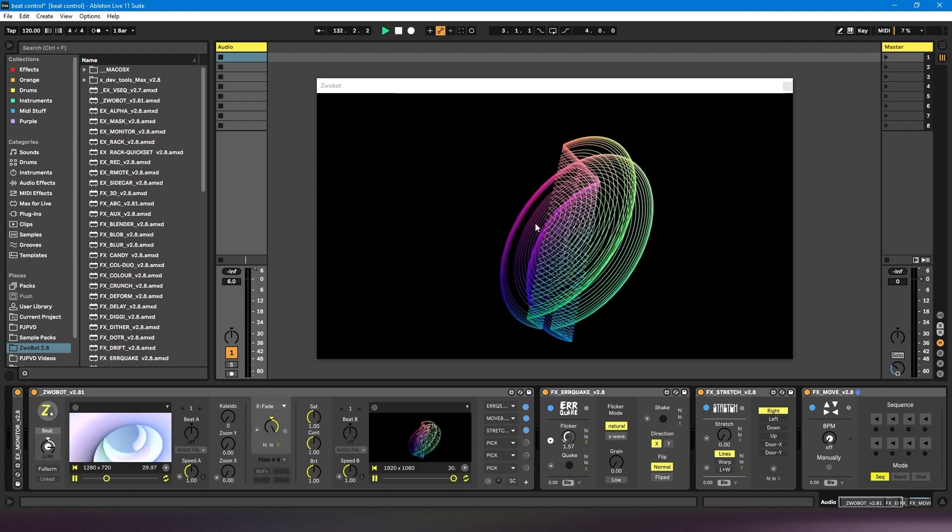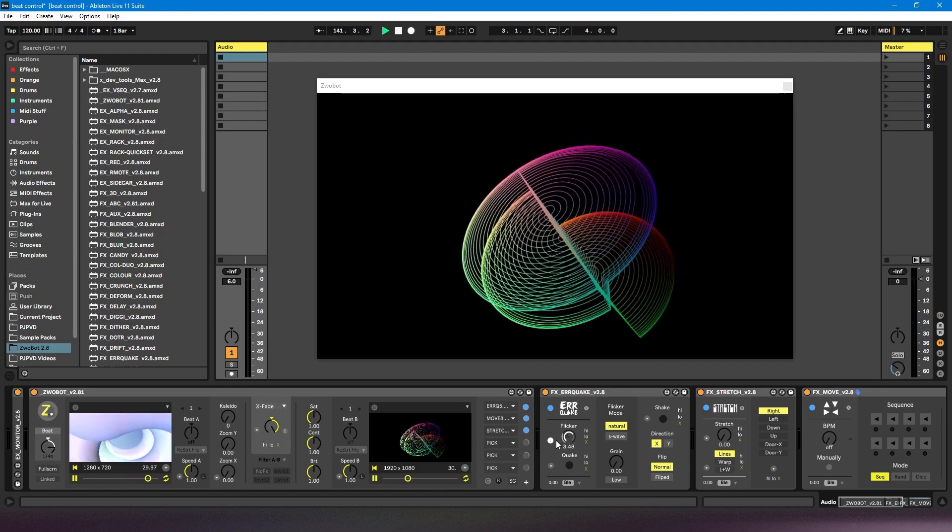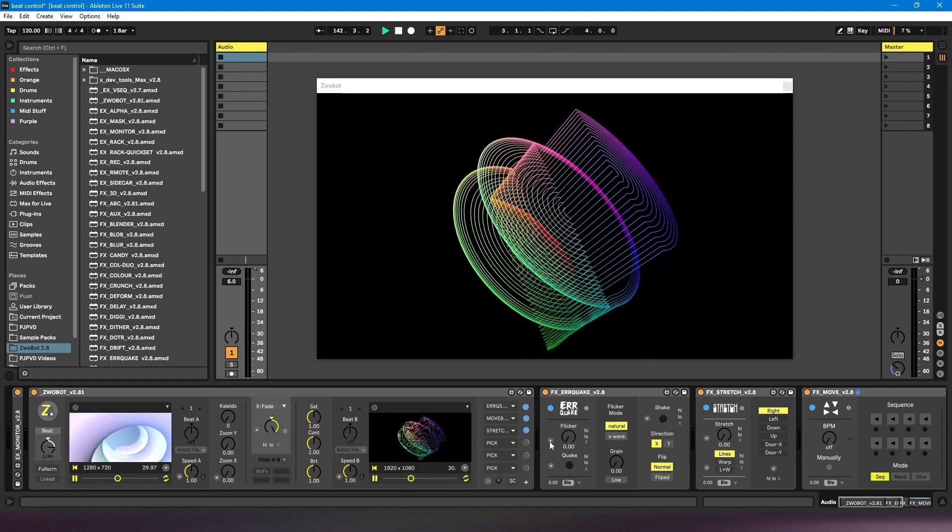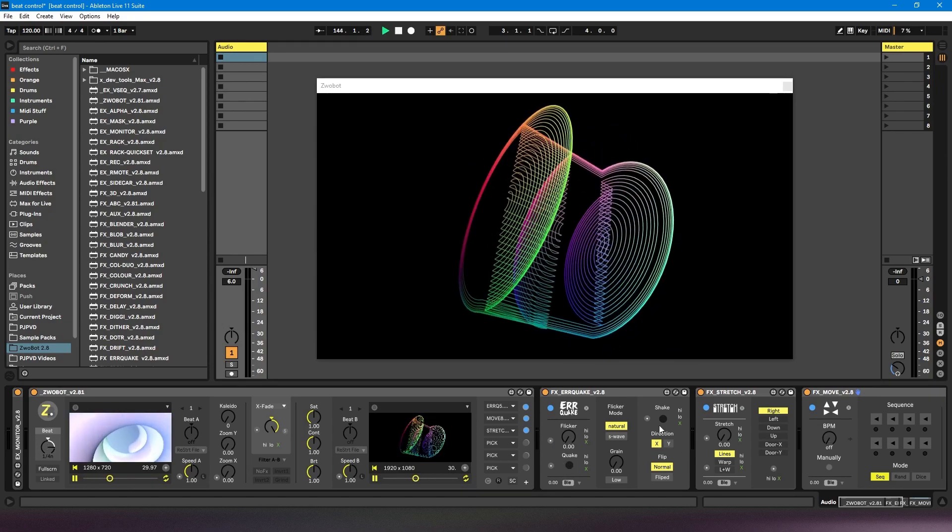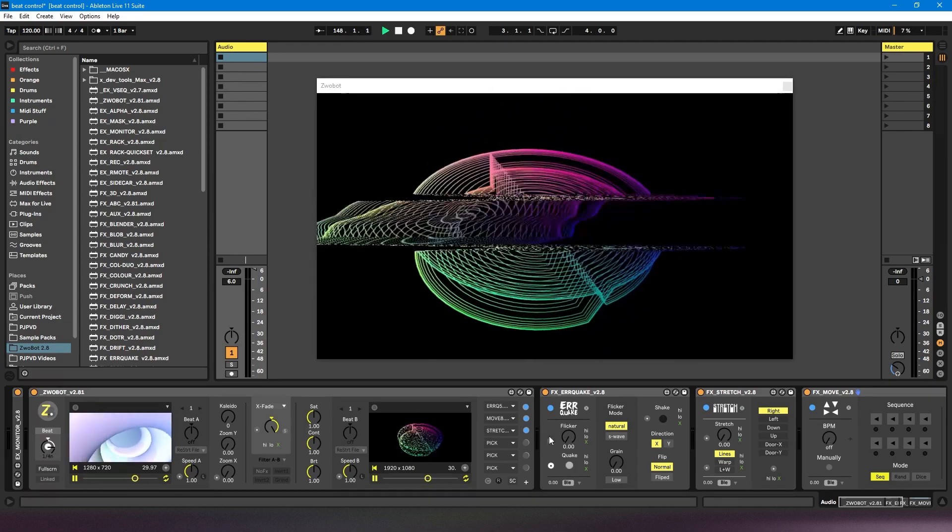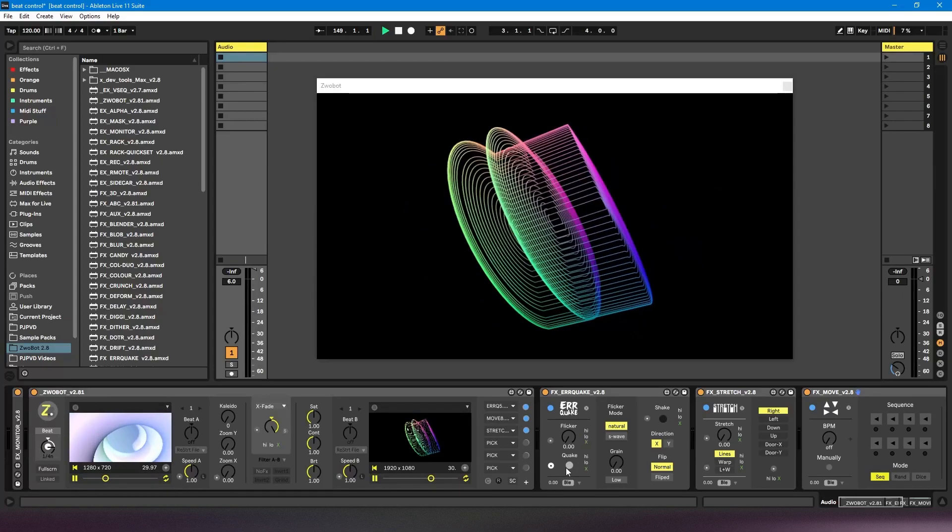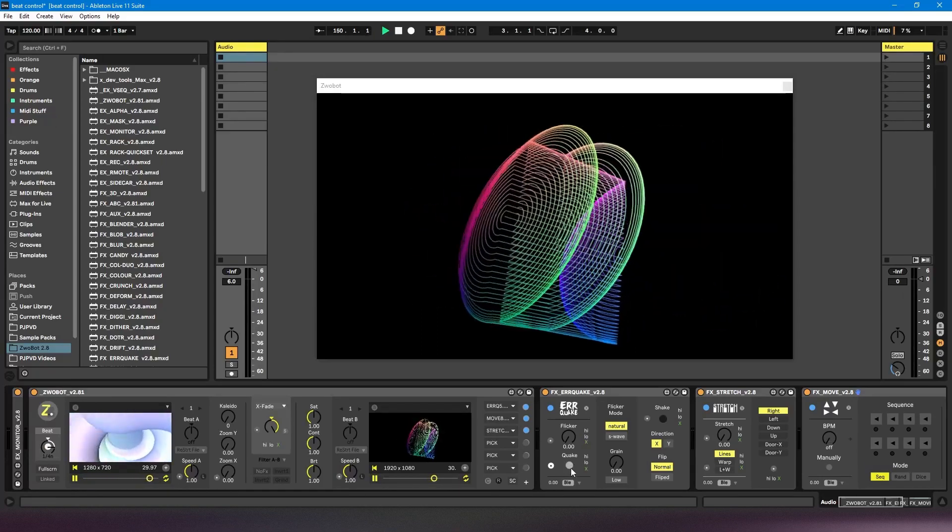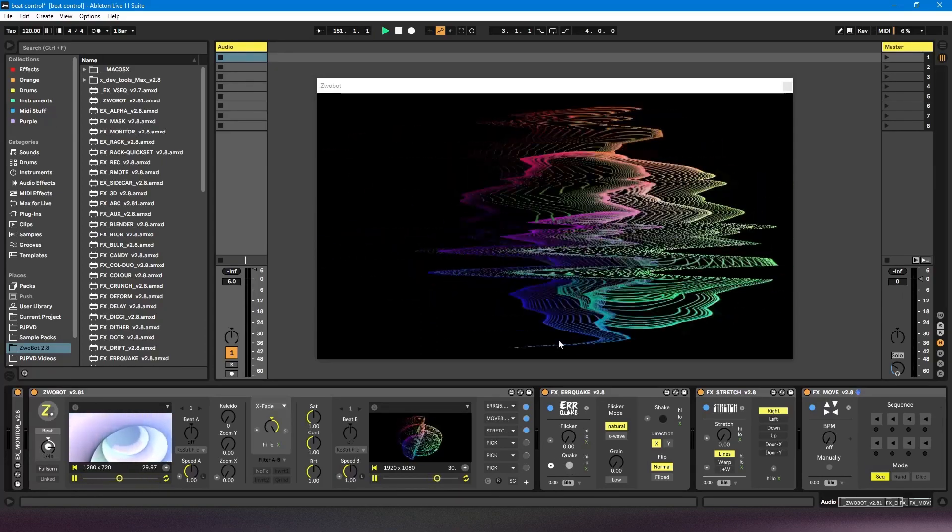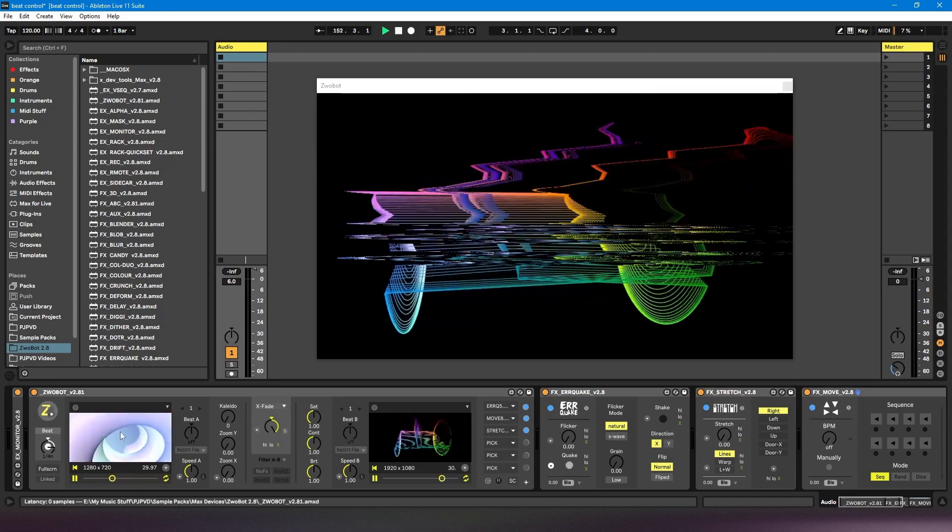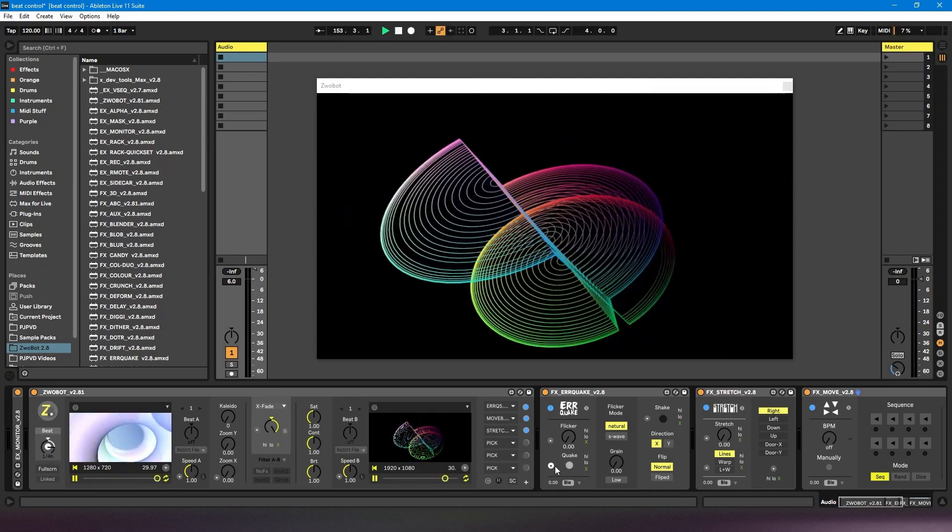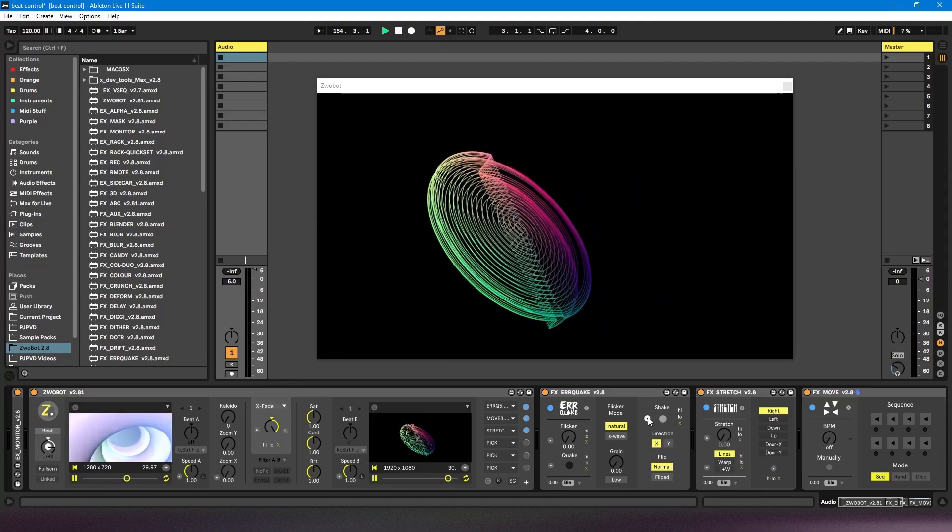So now the effect is much more subtle. Some controls work a bit differently. For example, this quake and shake control, they don't have a dial. They just basically go on or off. So you can see this quake effect is being applied every beat. Same thing with the shake effect.